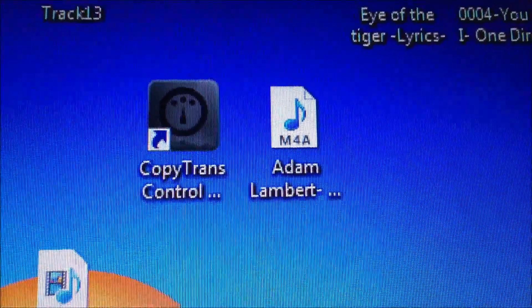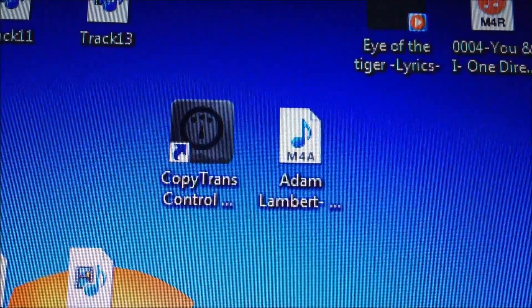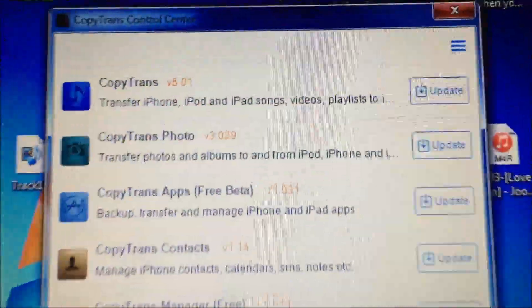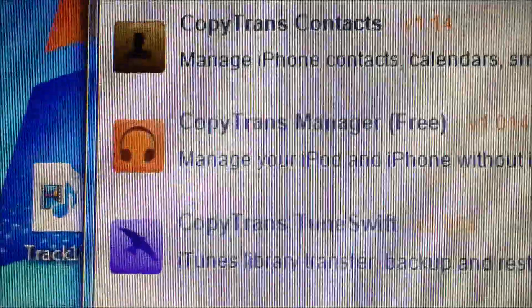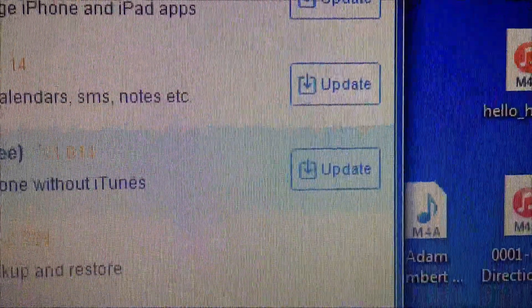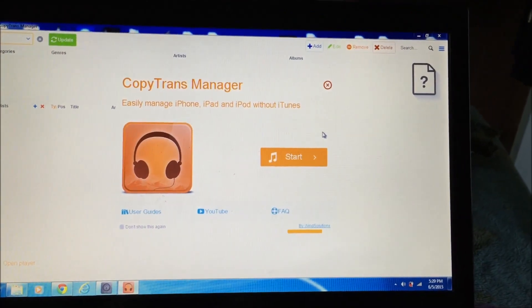I will put the link if you're having trouble finding it on Google. Click on it and this is what will come up — lots of options to try, but the one we want is CopyTrans Manager Free, the one with the headphones. Double-click it and wait. On the side you'll notice updates — that's your choice whether to update. I like to keep mine as is, so I'm not going to update.